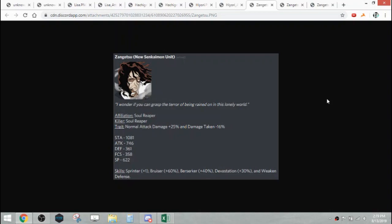He is a Soul Reaper affiliation with Soul Reaper Killer. His trait is normal attack damage plus 25% and damage taken minus 16%. His stats are 1081 stamina, 746 attack, 361 defense, 358 focus, and 622 SP. His skills are Sprinter plus 1, Bruiser 60%, Berserker 40, Devastation 30, and weakened defense.